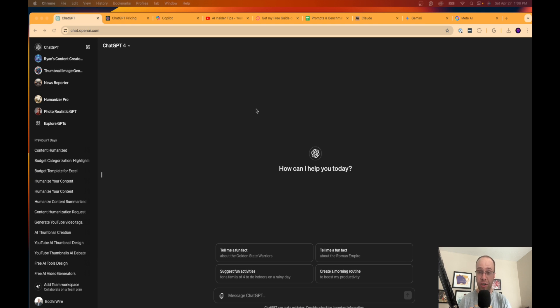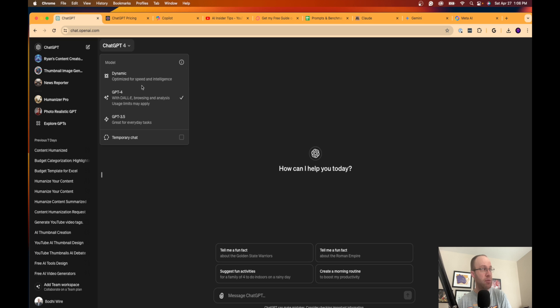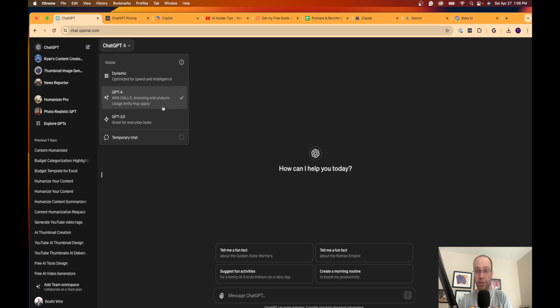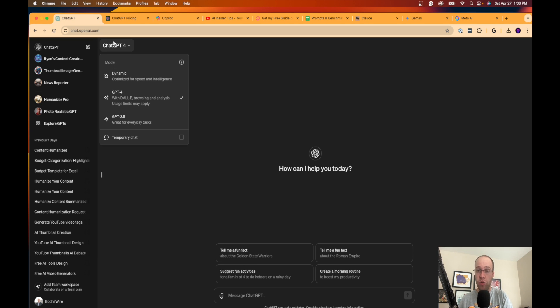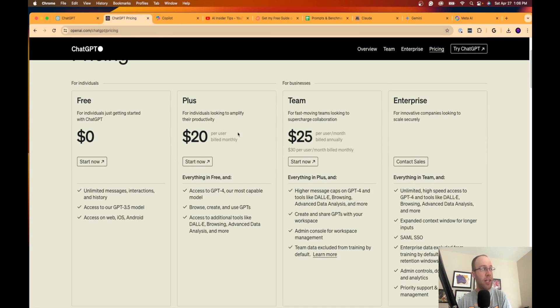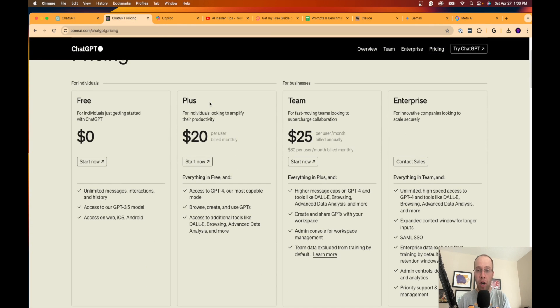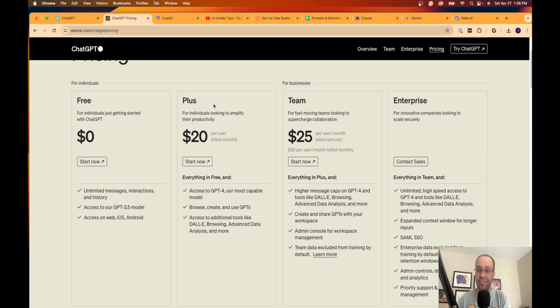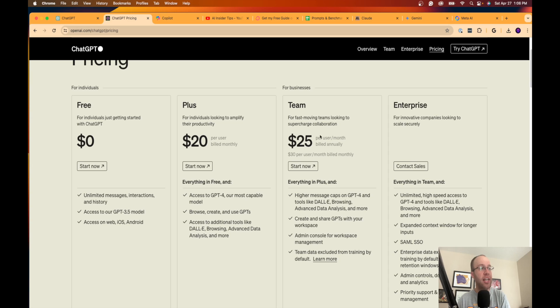I do have ChatGPT Plus as I'm signed in right here. Let me explain what you get first with ChatGPT Plus. It costs $20 a month. I'm on OpenAI's website. This price point hasn't changed since they released ChatGPT Plus.